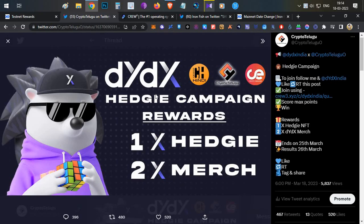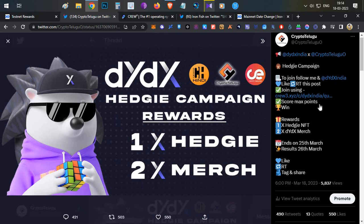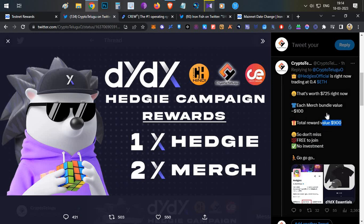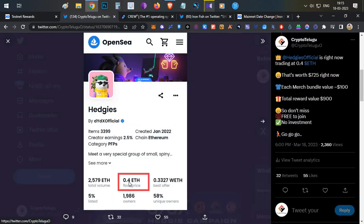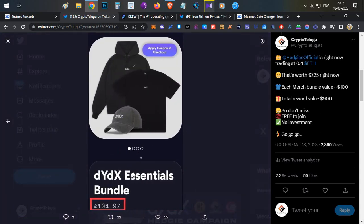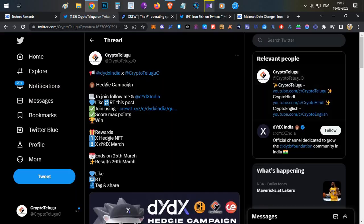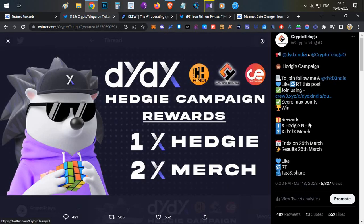Before talking about IronFish, I recently announced a campaign on my Twitter channel, so if you're not following me on Twitter, do follow me — the link will be in the description below. This campaign is in collaboration with dYdX. There are total rewards worth $900. Users with maximum points will enter a raffle to win one Hedge NFT, which is currently around 0.4 ETH. There will also be two rewards for users with the dYdX essential bundle, worth around $100. Everything is free — no investment required. You just need to follow the dYdX project and me, plus complete a couple of other tasks.